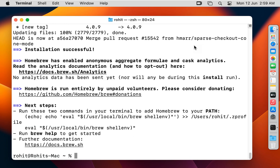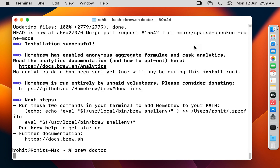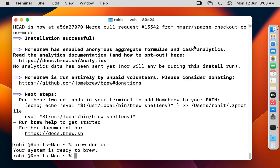Run Brew Doctor to fix warnings if necessary. Type 'brew doctor' and press Enter. As you can see on screen, your system is ready to brew.